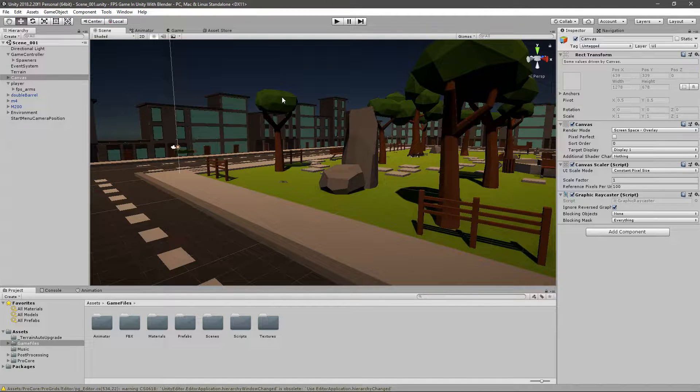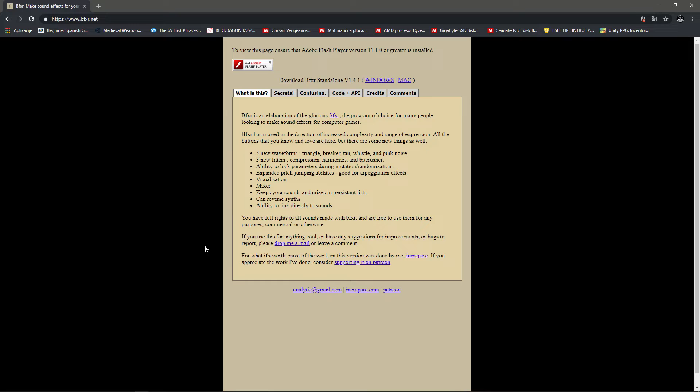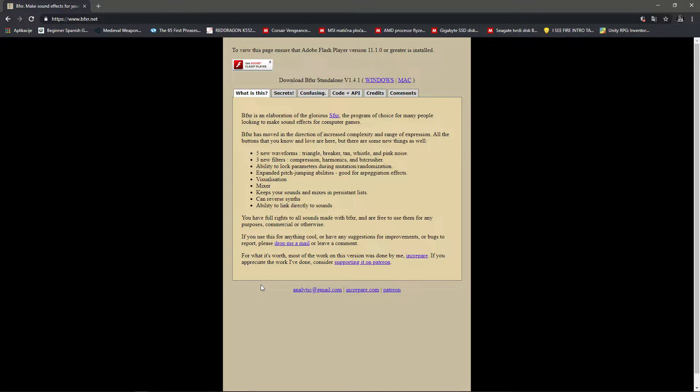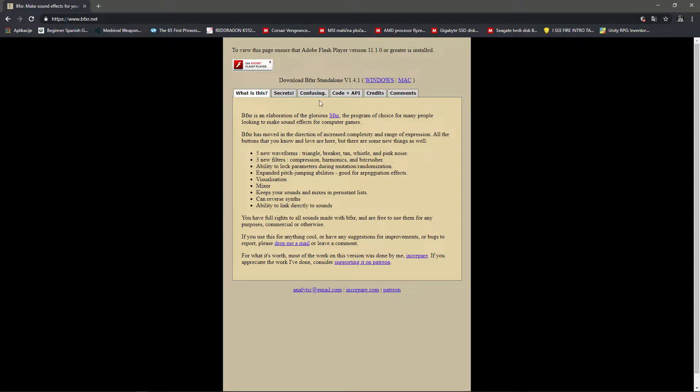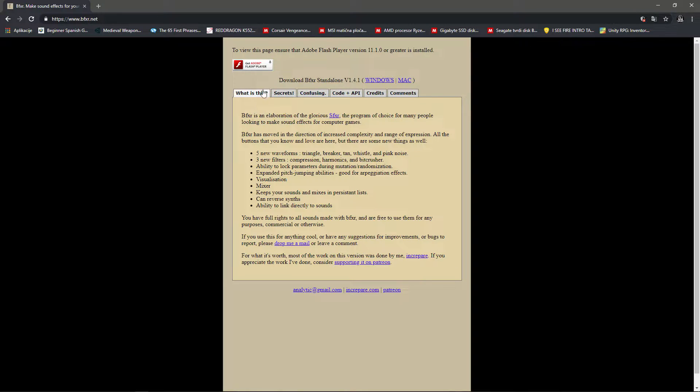First we need the shoot sound effect. For this you can use this web page called BFXR. There's the link in the description, or you can just type it into Google. It's a program, or rather a web page, that allows you to create sound effects, unique sound effects. They are a bit 8-bit or low quality, but it's easy, it's simple, and it's free.